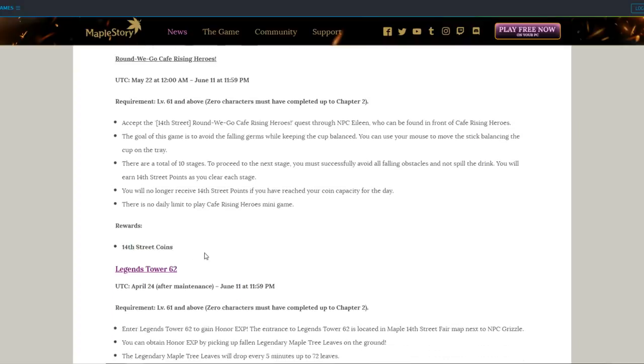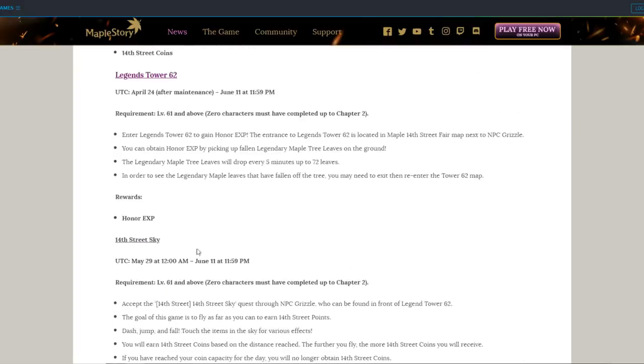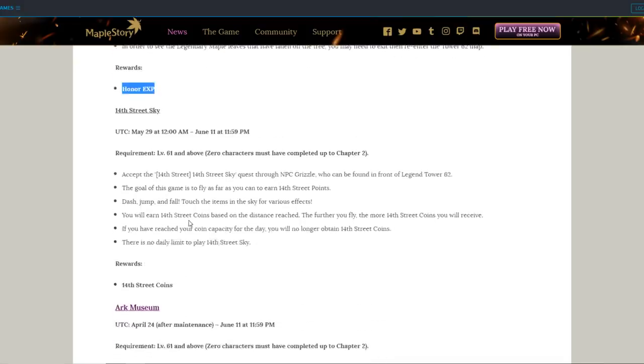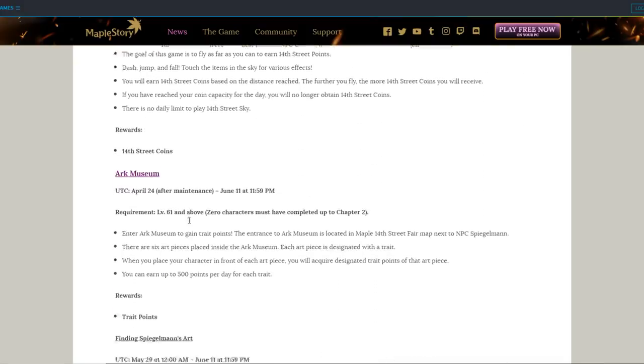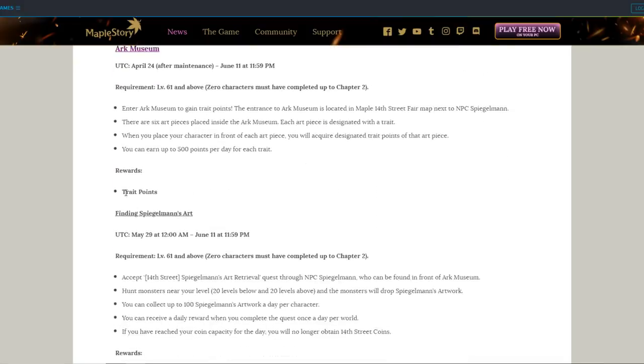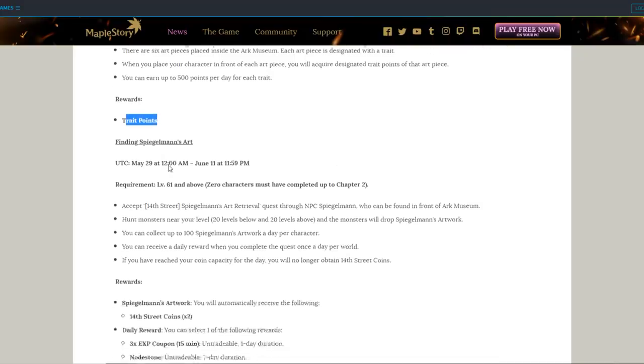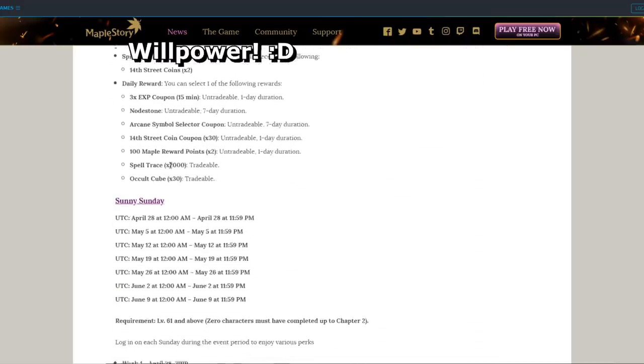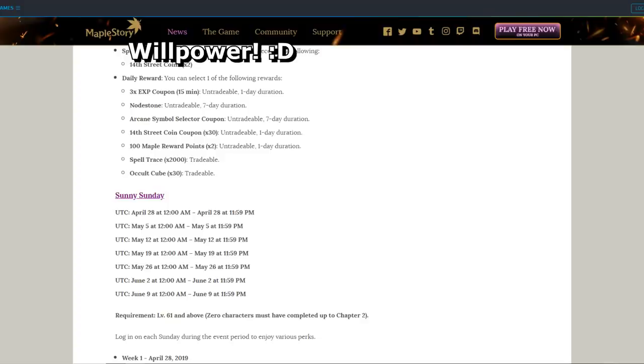And Legends Tower 62 can get you honor experience and coins along with Arc Museum that can get you trait points for traits like charm, diligence, ambition, empathy, insight. What's the last one? I don't know. But there's a 6th one. But you get what I mean.